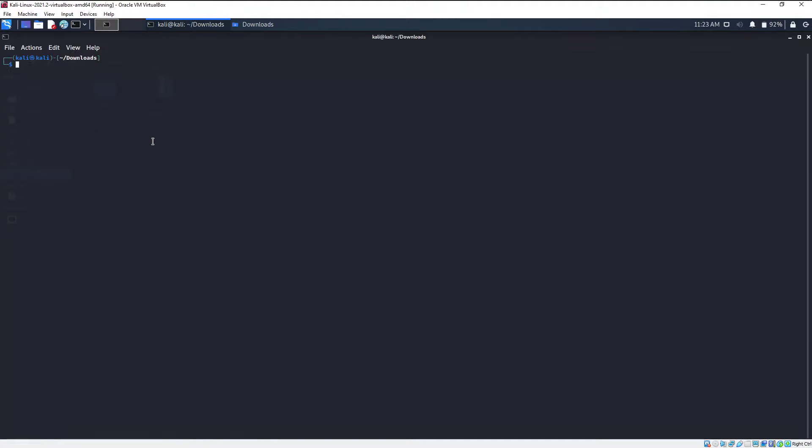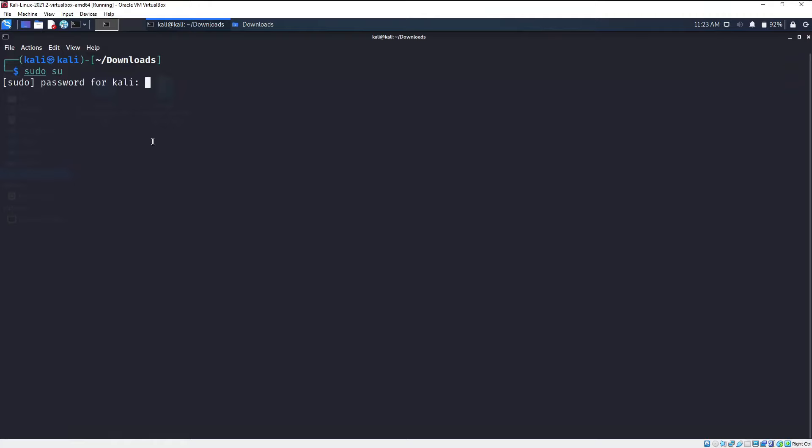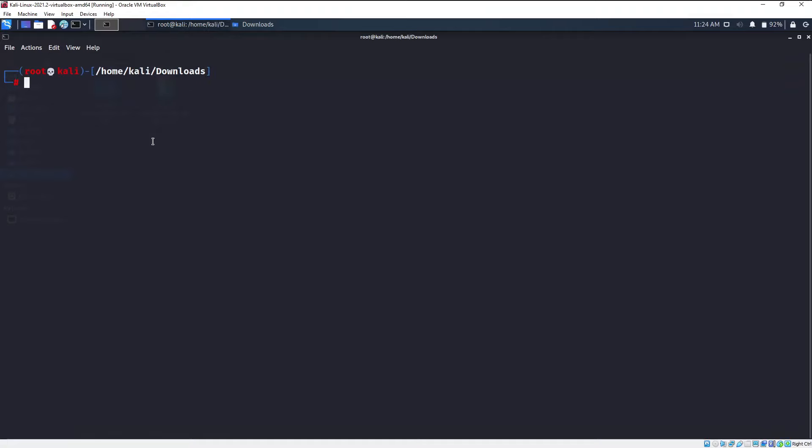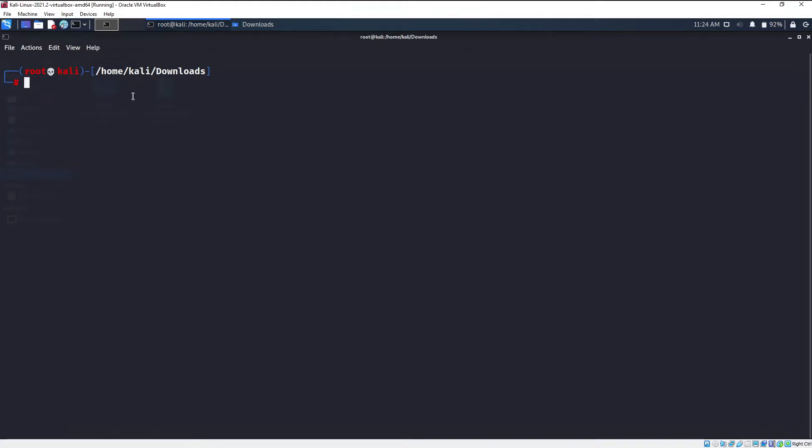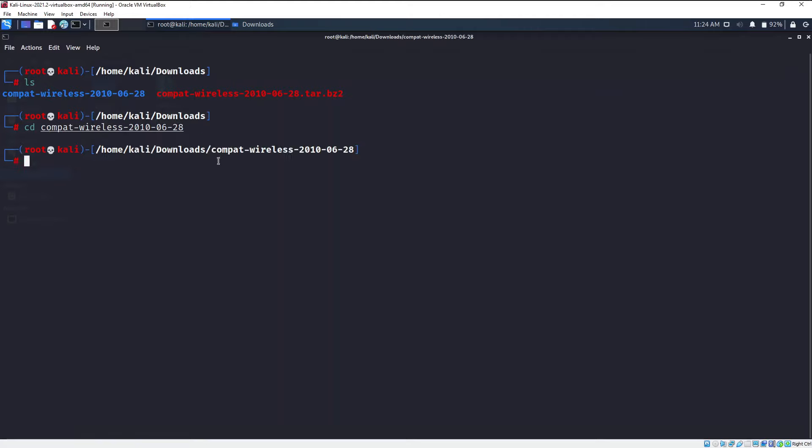Before moving further, you should be the root user. So go ahead and switch to root user by typing sudo space su, hit enter, type the root password. As you can see, now I am the root user. Now I'm going to type ls and then cd into that directory. By the way, if you don't understand what commands I am using right now, you can go ahead and watch my Linux series.